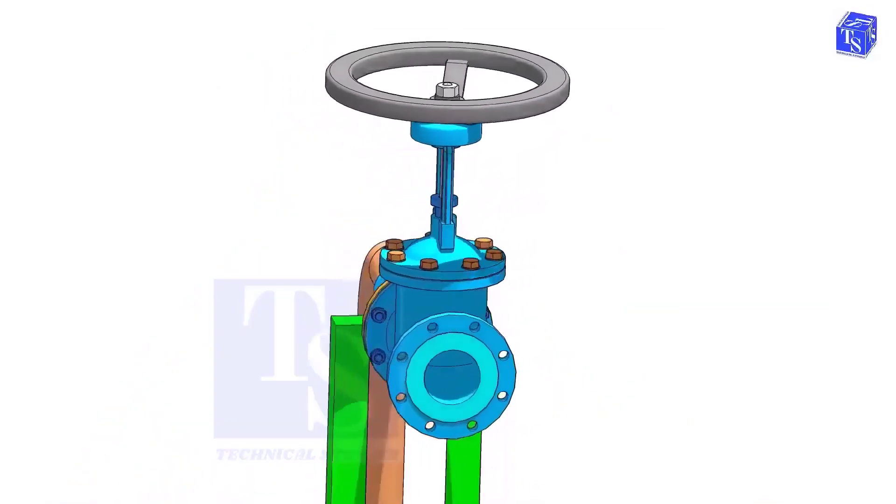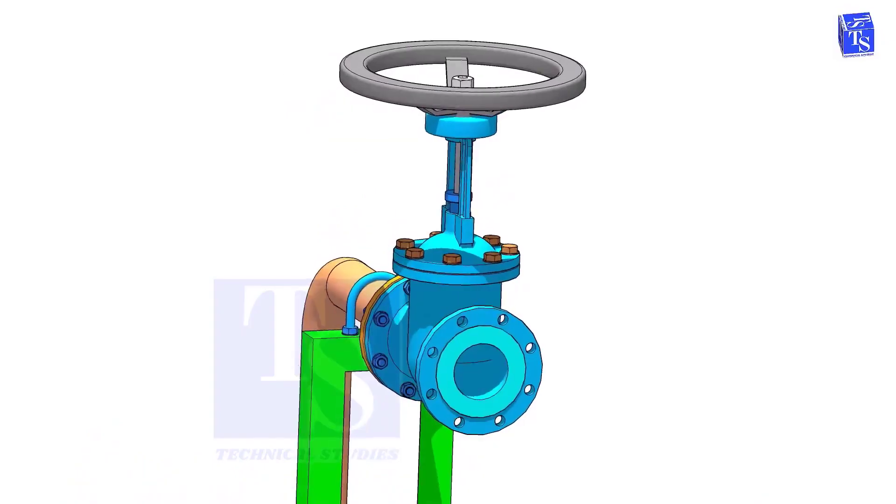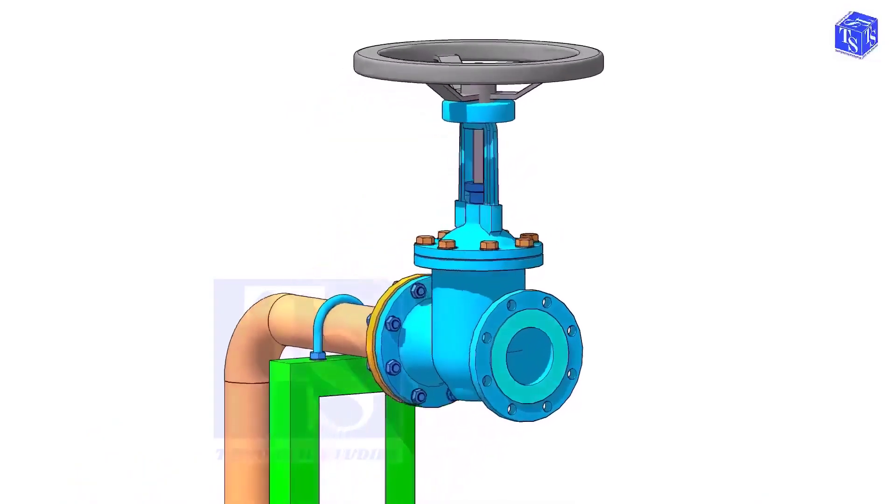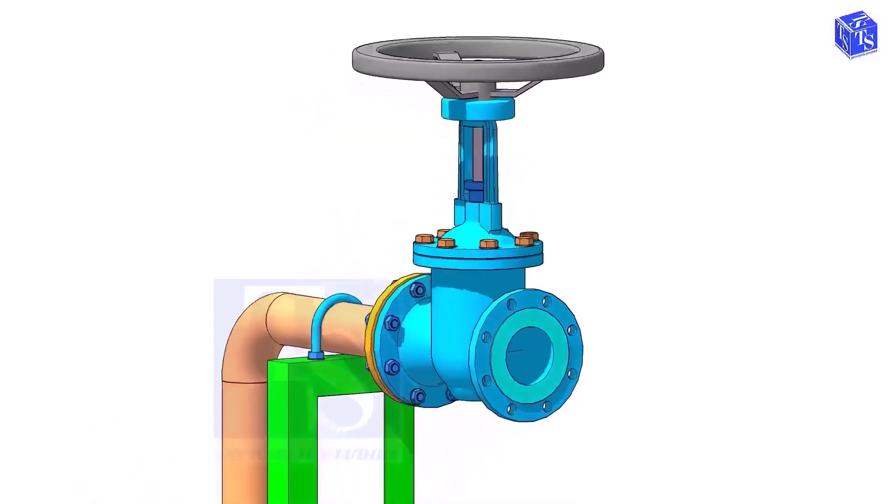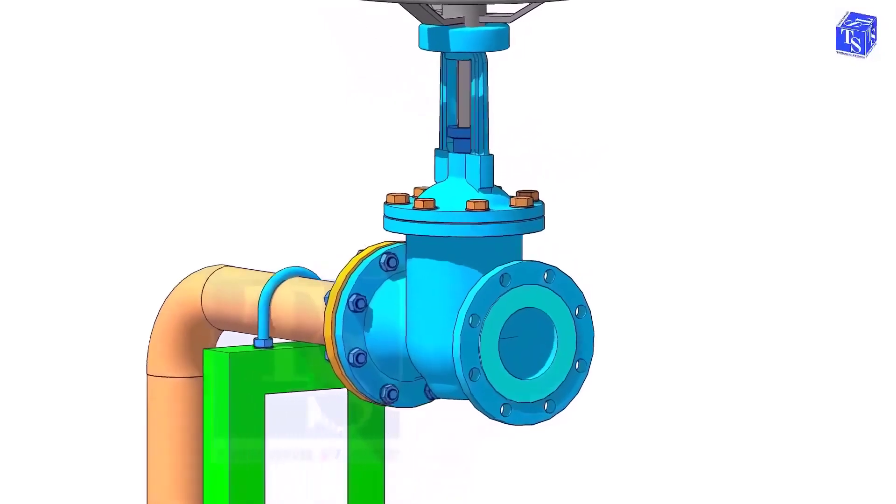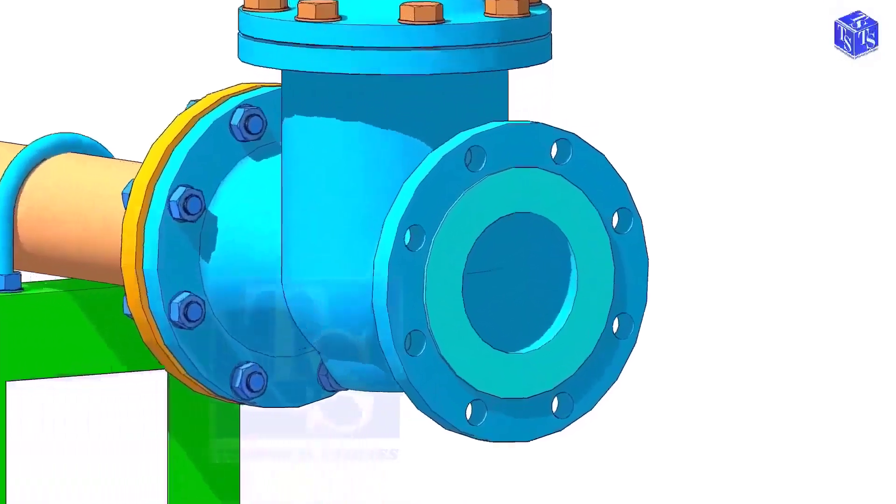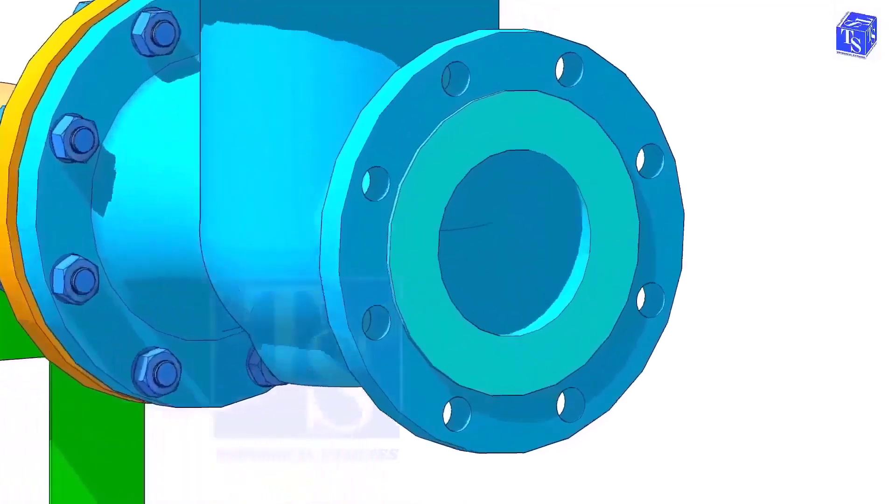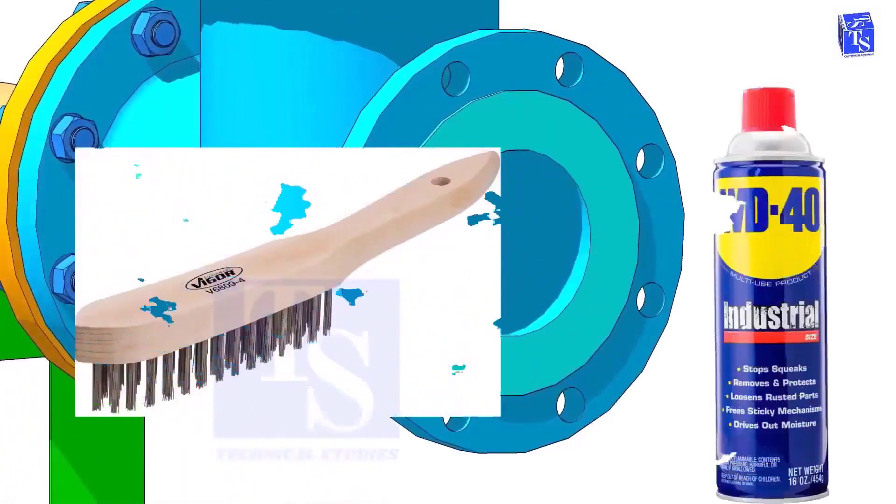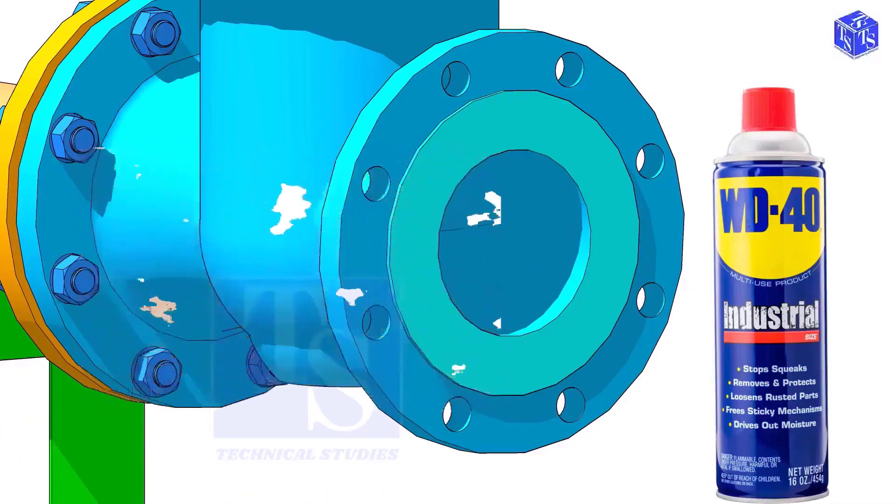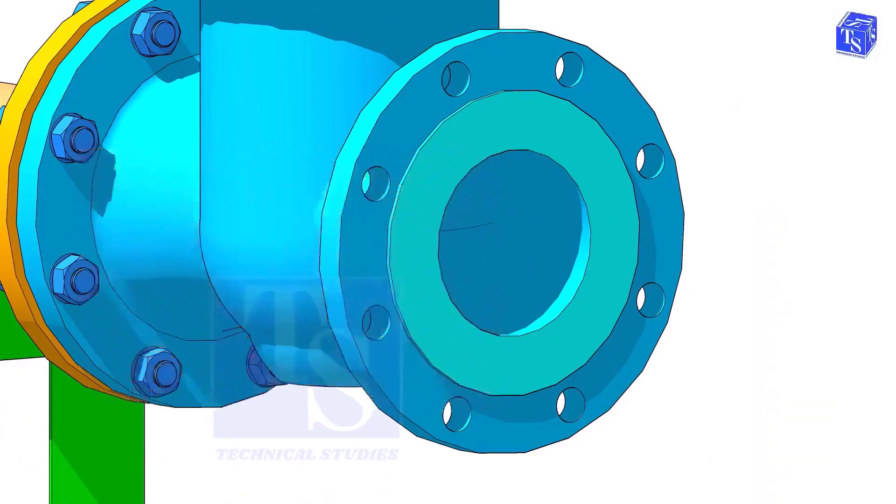Before the installation of a valve, we need to clean the face of the pipe flanges and the valve flanges. But never use any tools or machines that will damage the face of the flanges. I suggest you only use a manual wire brush, WD-40, cotton waste, etc.